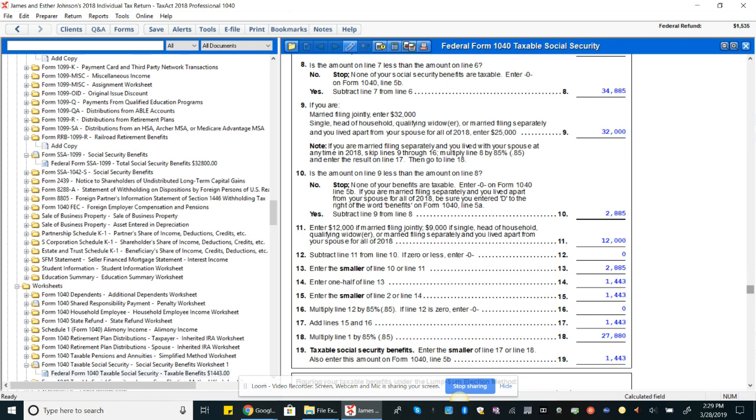So subtract line 11 from line 10. Now that would have been less than zero, so we just put zero. Line 13, enter the smaller of line 10 or line 11. So line 10 is $2,885, not the $12,000. So we take the $2,885, and then we enter one half of line 13.